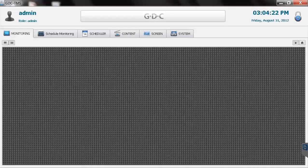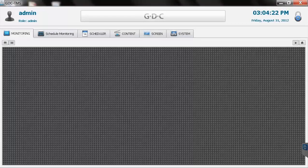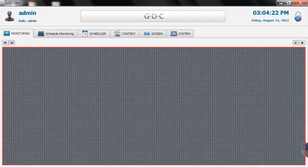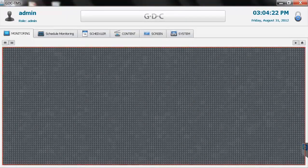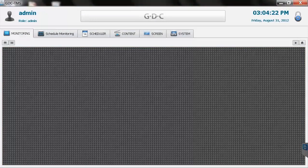This will bring us to the TMS's main interface. Notice the monitoring tab is blank. That's because we haven't added our theater screens yet.